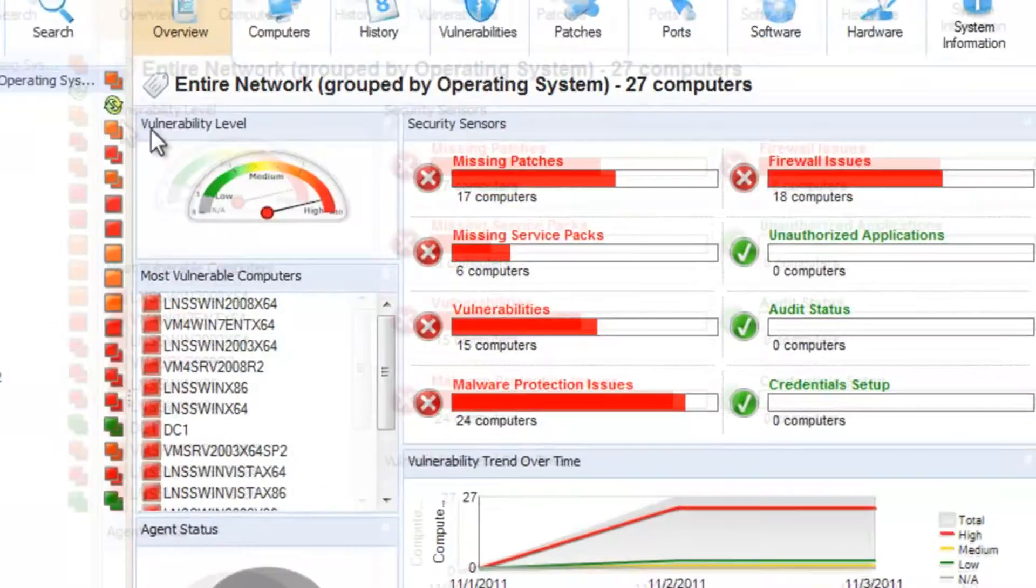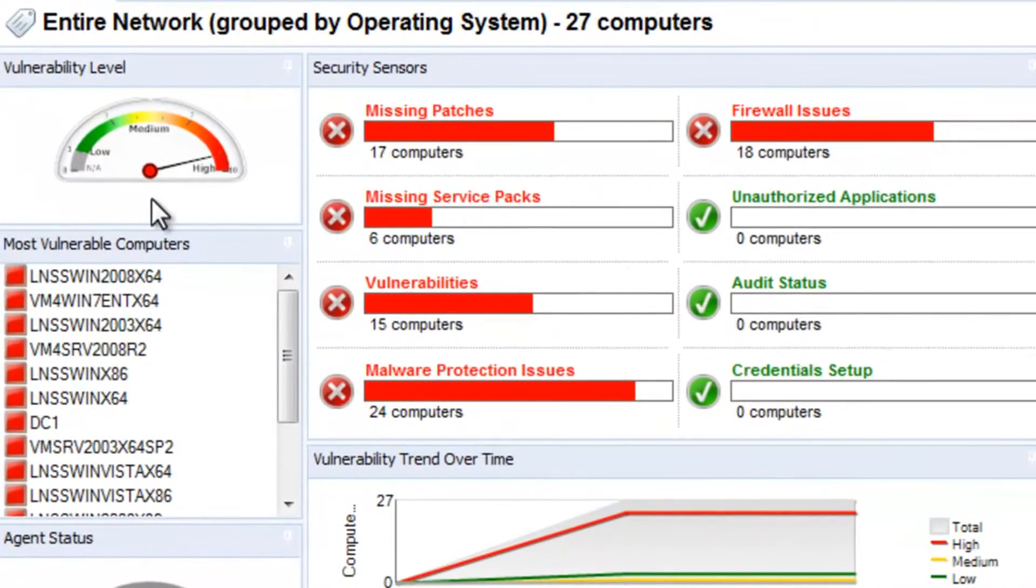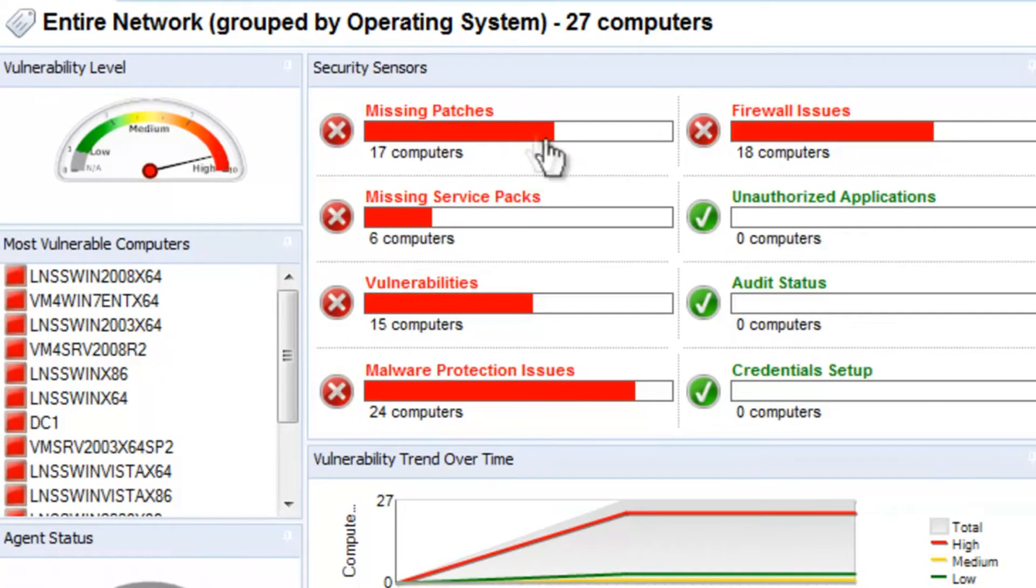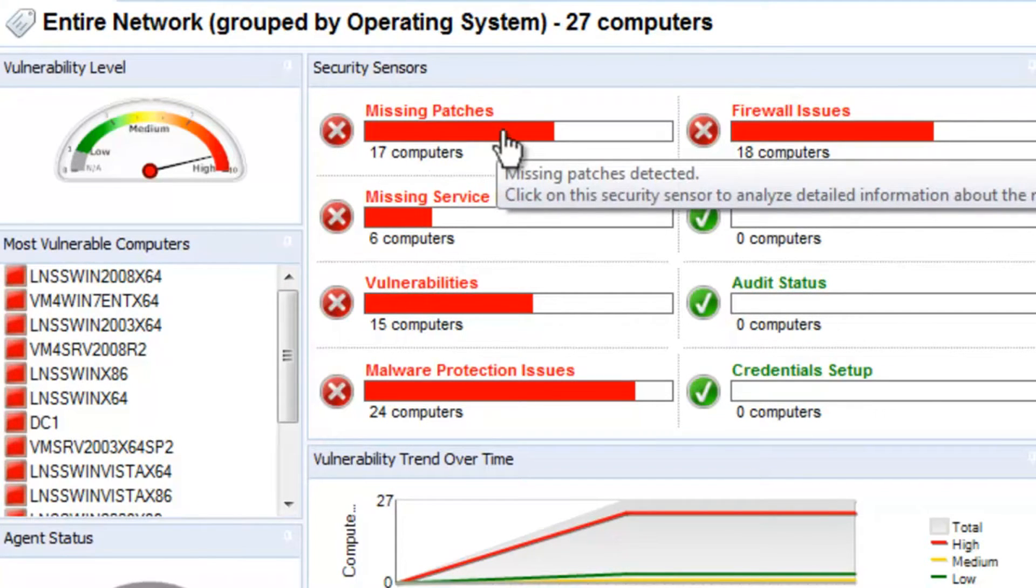The right-hand side provides a network security overview. You can drill down to any security sensor to get more information about the particular issues shown.